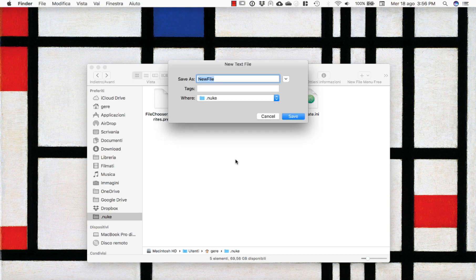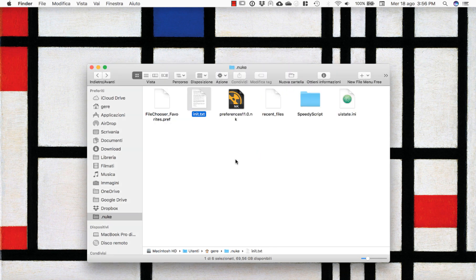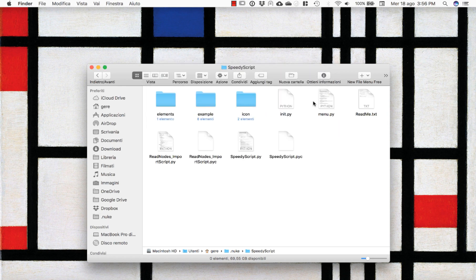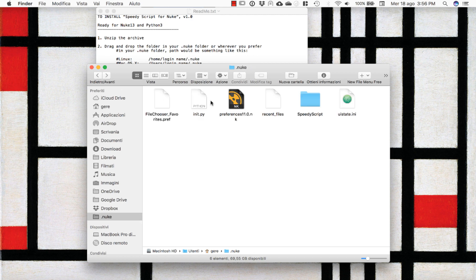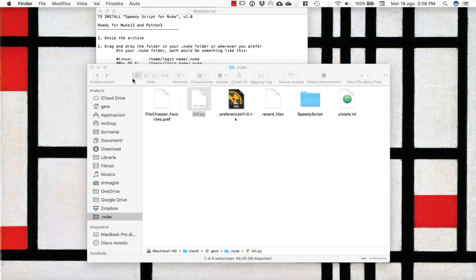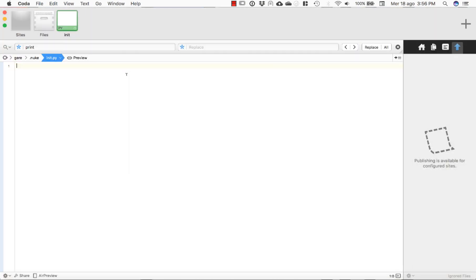It's just a file that you have to call 'init', then modify the extension — instead of .txt, you have to call it .py. The only thing you have to copy and paste is this string here. This is basically the path of our folder, so Nuke knows where to go and where to read it.